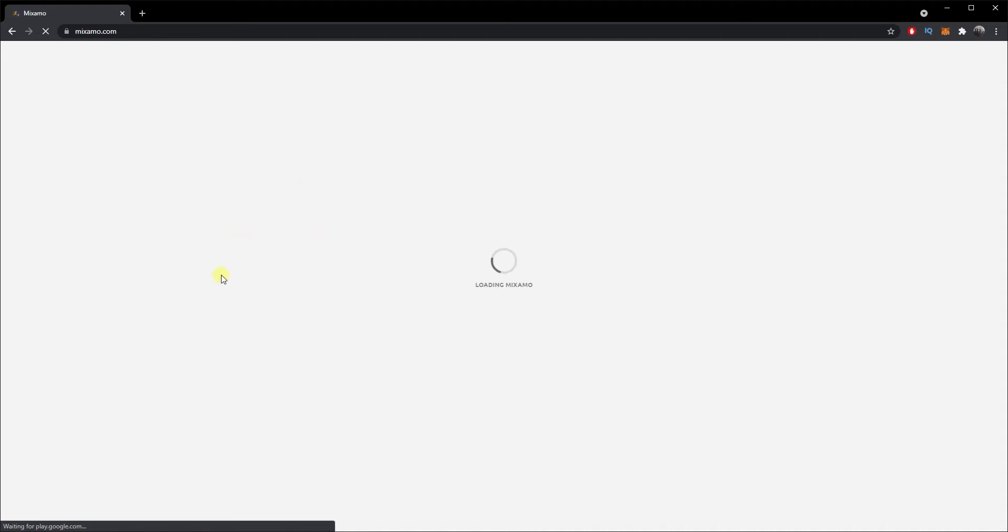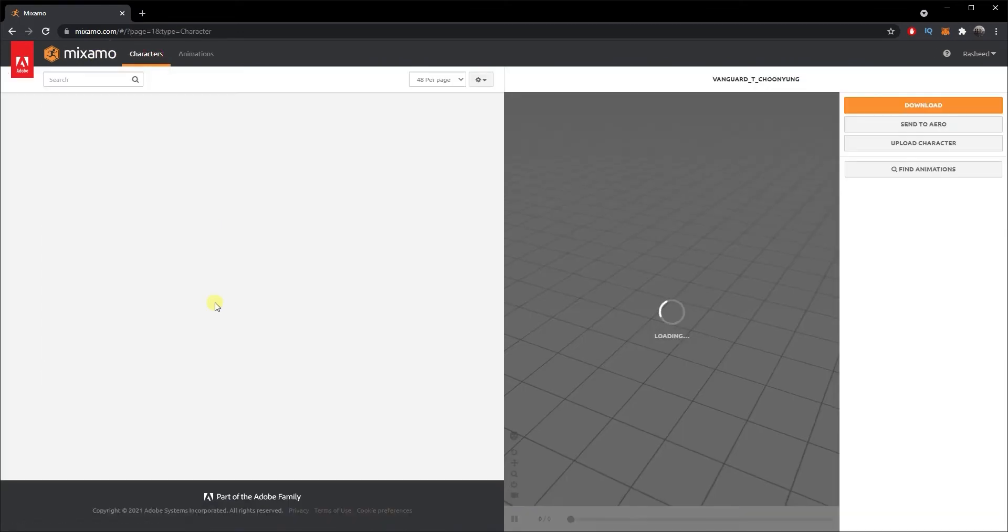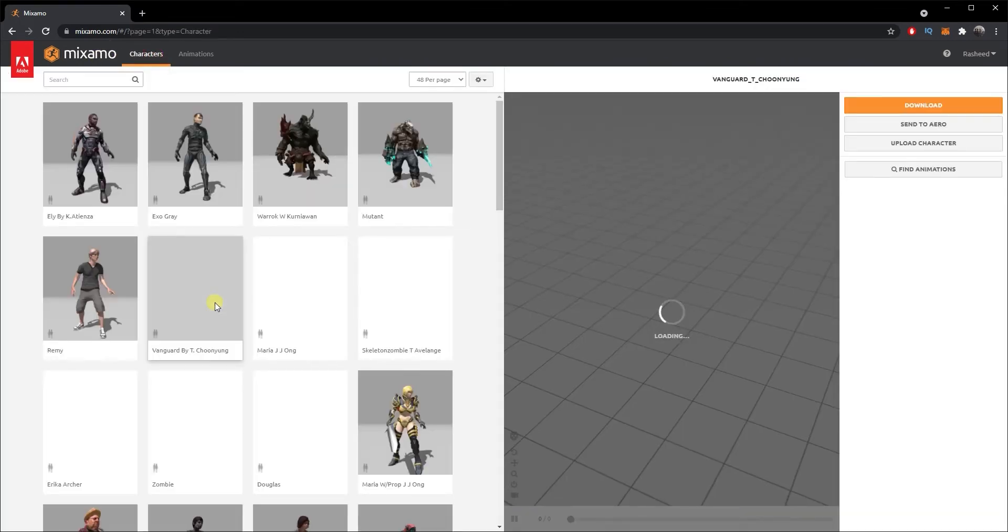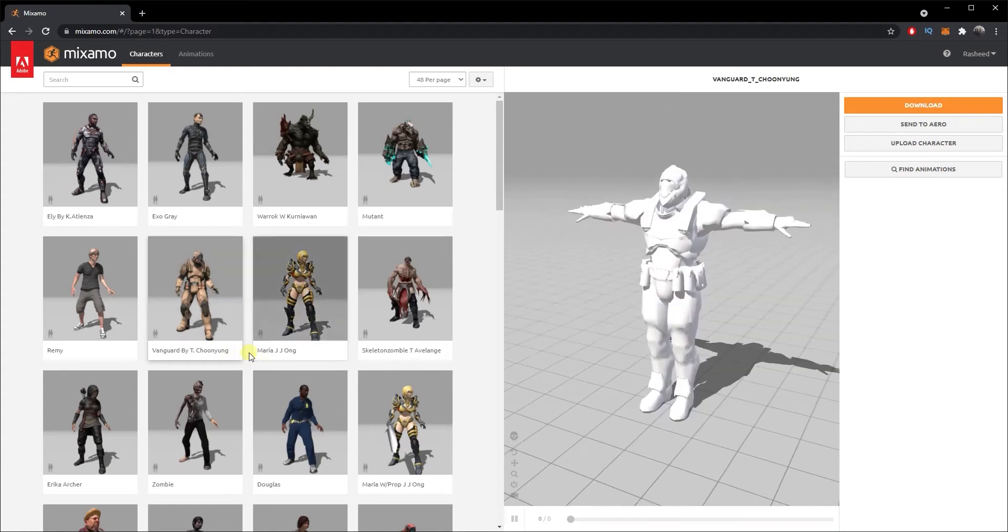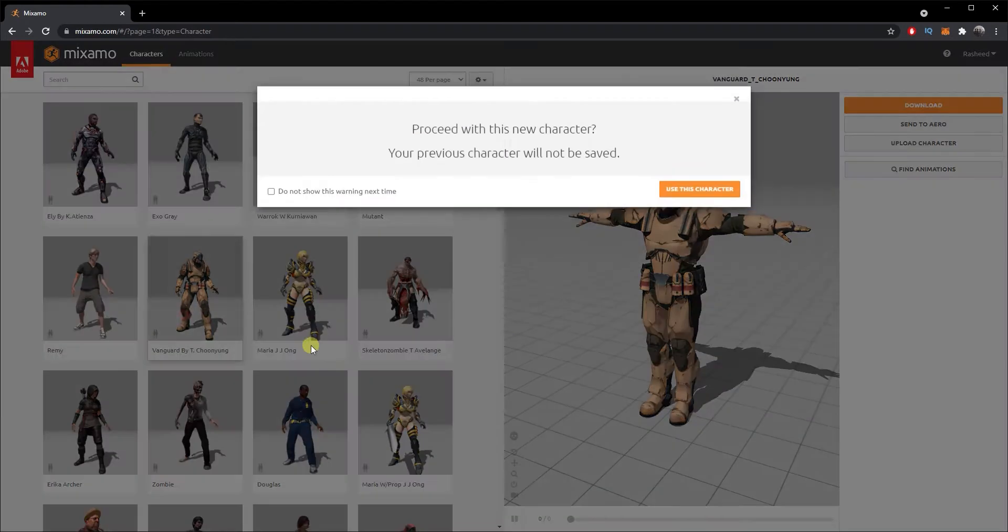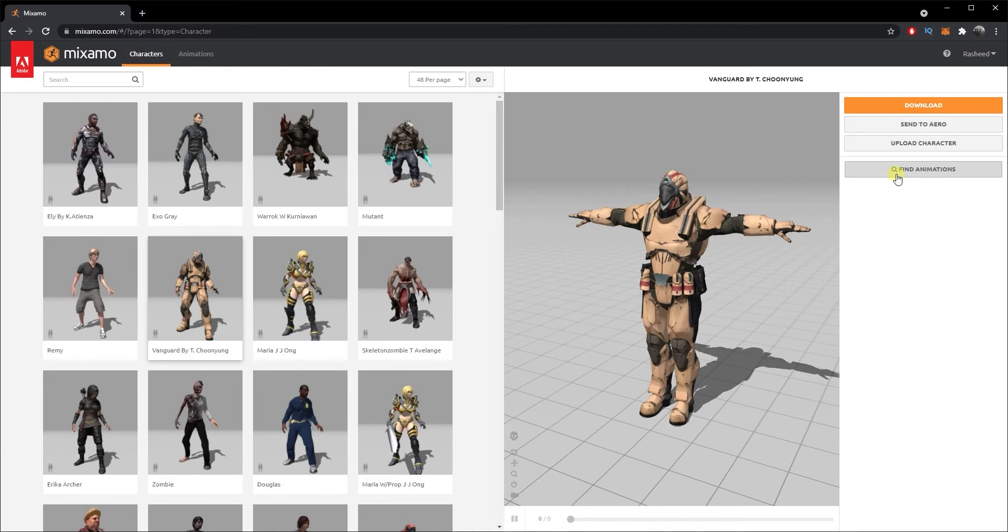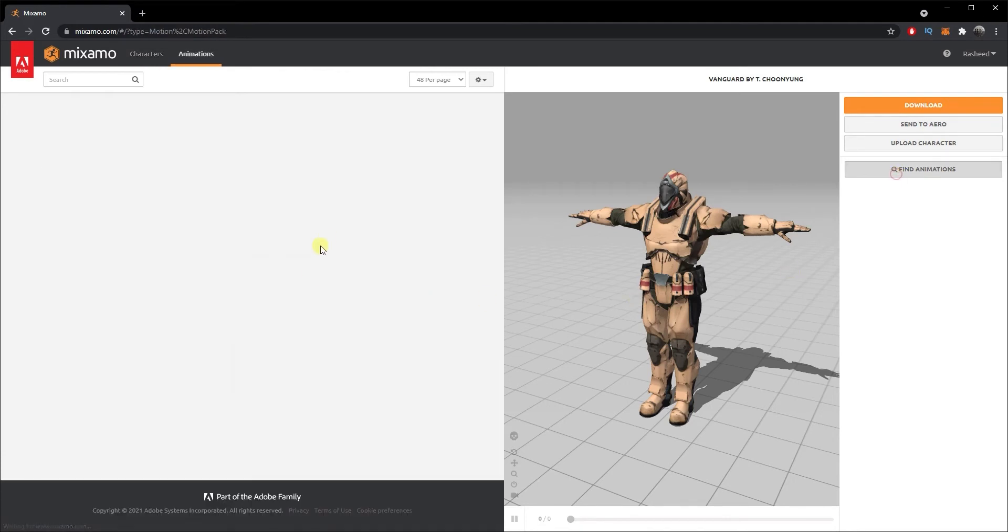As soon as you hit enter, you will be directed to a page like this. You can either click on Browse Characters here or just click on Characters over here. There's a bunch of characters that pops up. You can choose any of those that you think is good for you. I'm gonna choose this one.